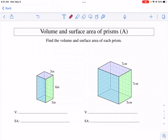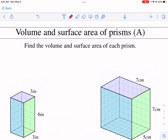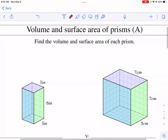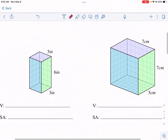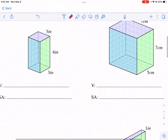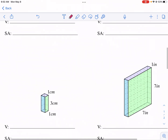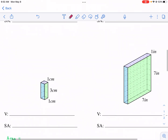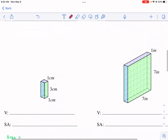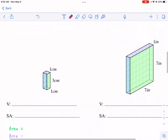Hi everyone, this is Mr. West and today we're doing a Math Drills tutorial video on volume and surface area of prisms. For this exercise we have four different shapes. These are rectangular prisms and we need to find the surface area and volume of these various 3D shapes.